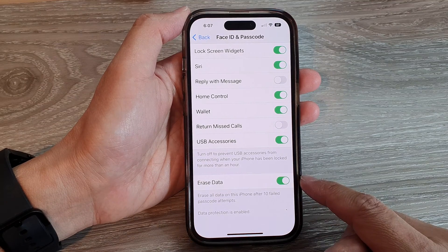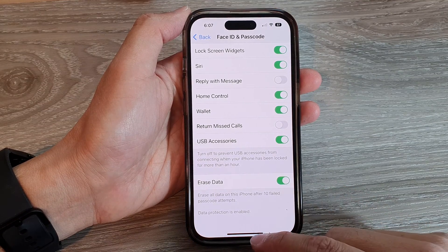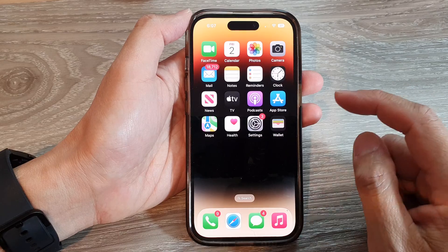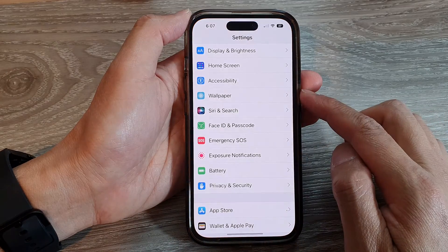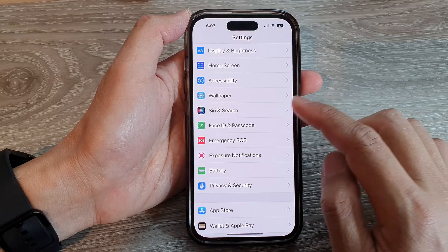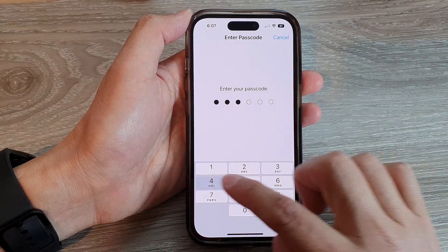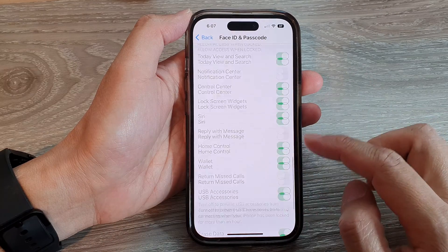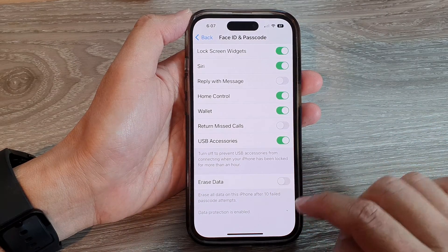Turn it on and then swipe up to return back to your home screen. Now if you want to switch it off, go back into the same settings and put in the screen passcode, and then you can switch off Erase Data.